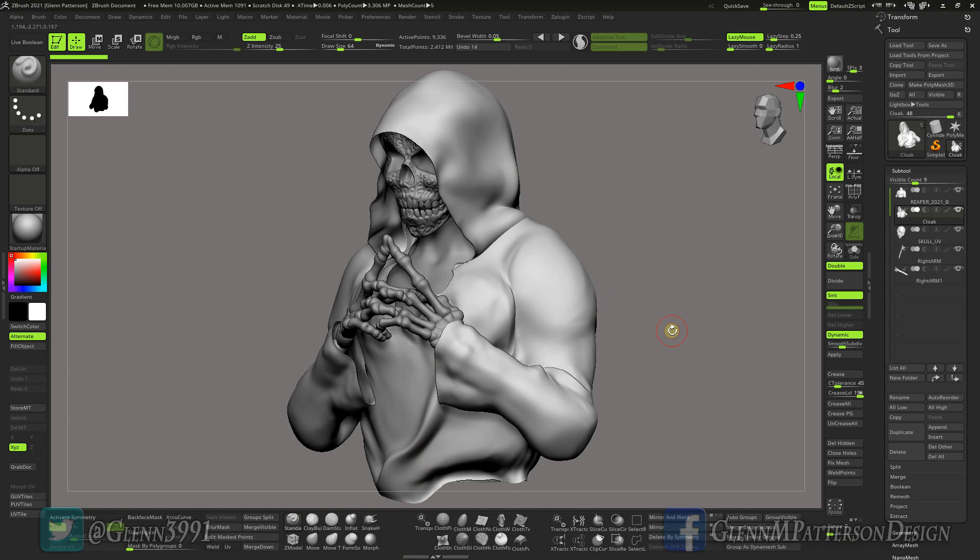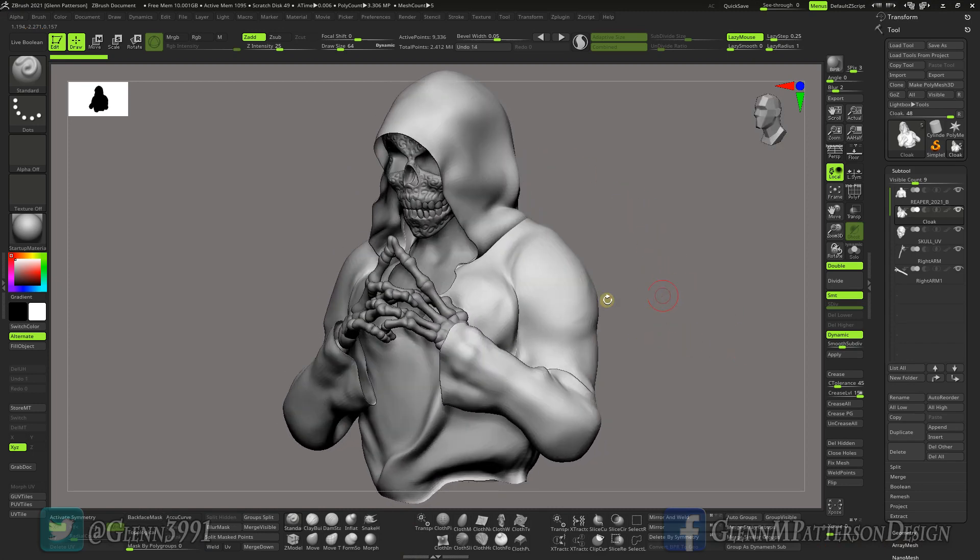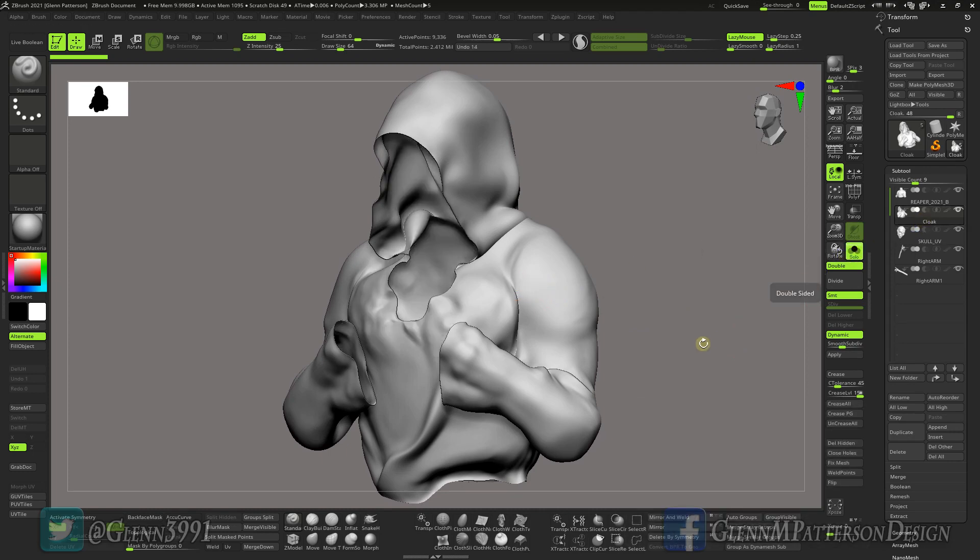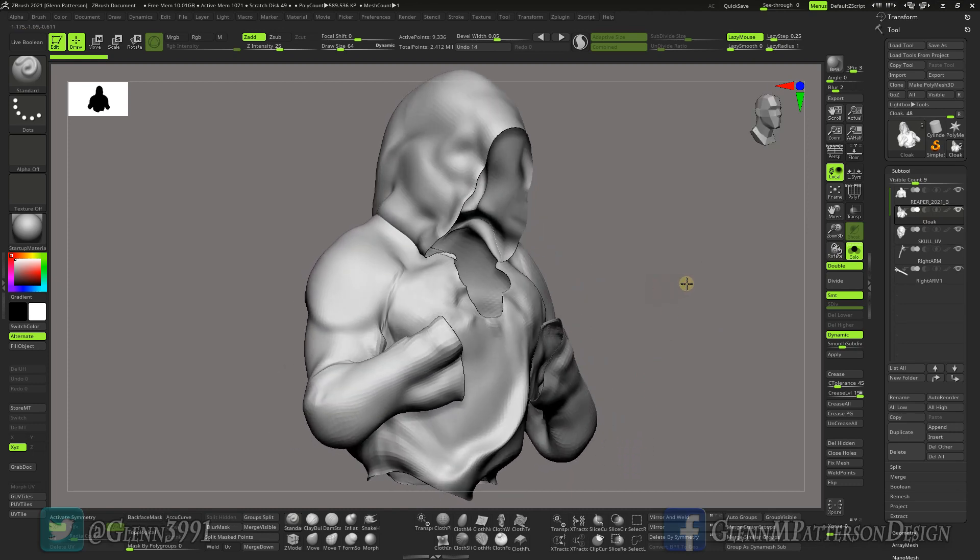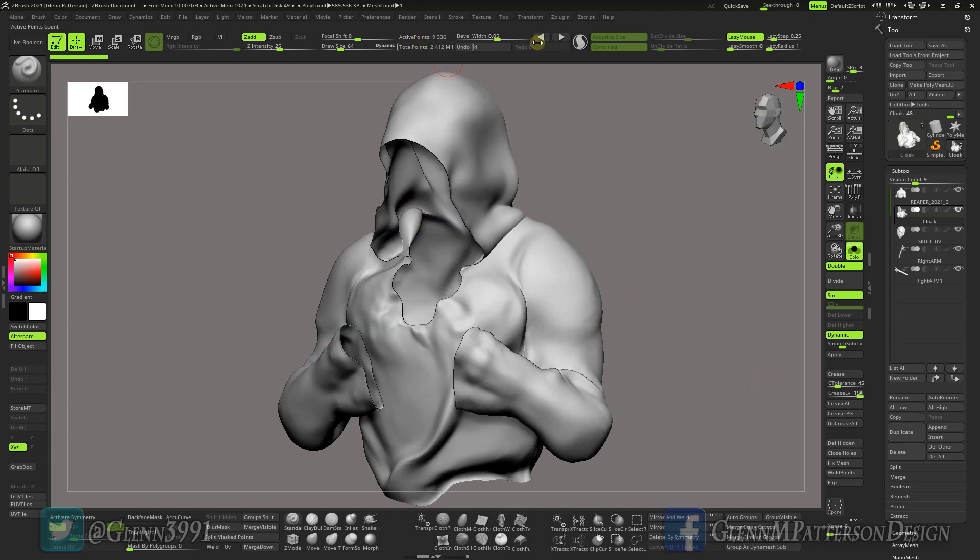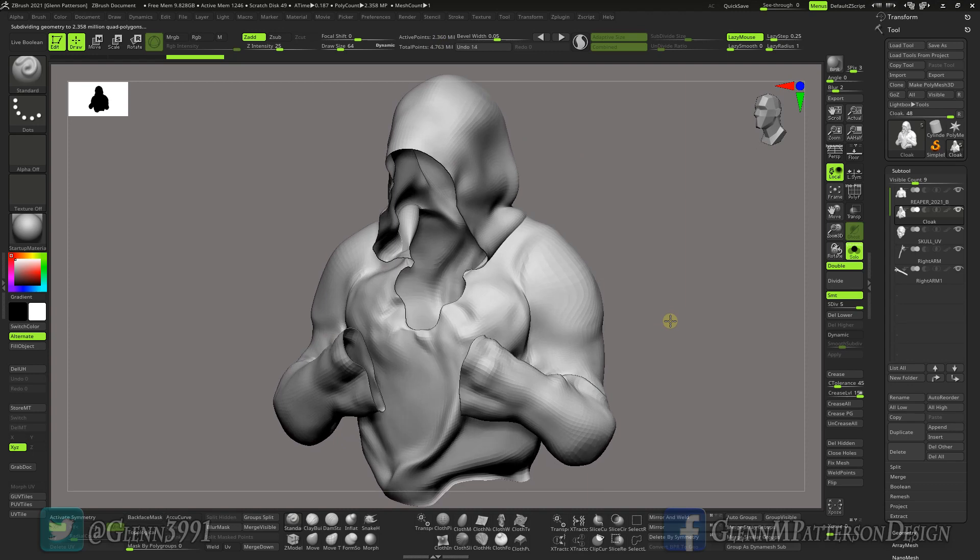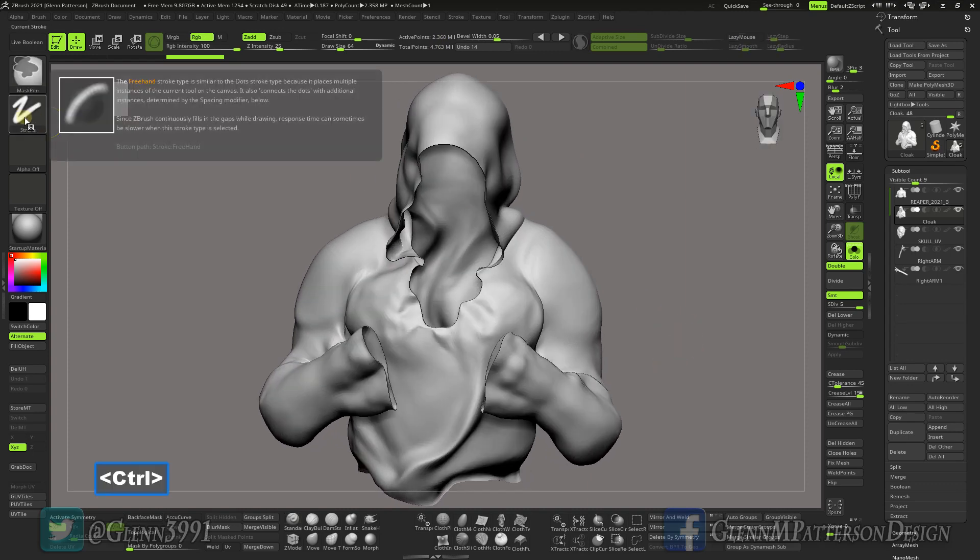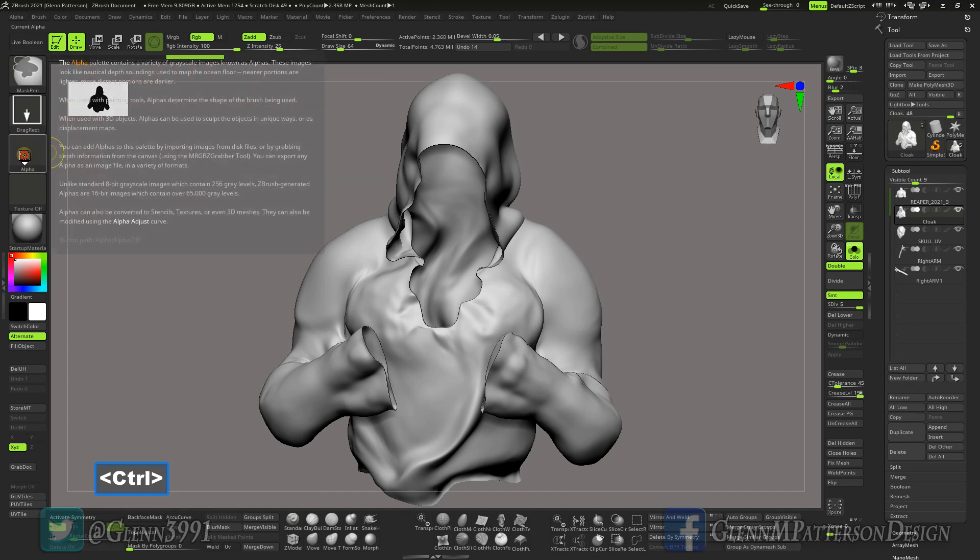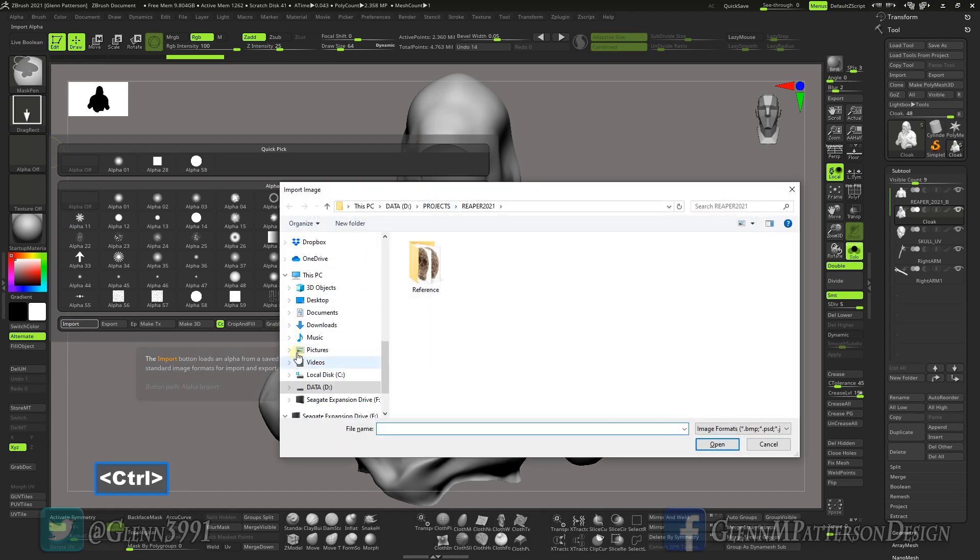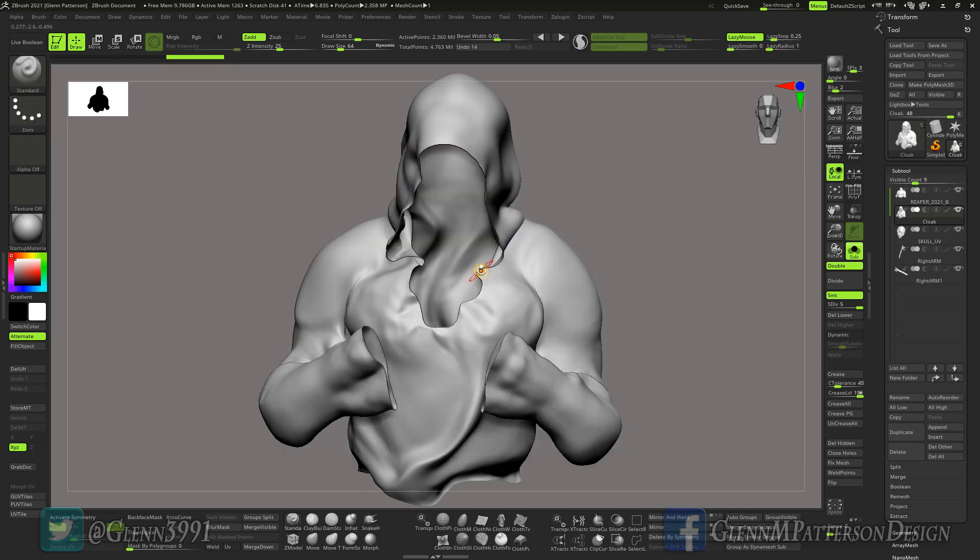Basically we're just going to use this cloak here that I already folded and moved around and got it to where I kind of like it. What we want to do is apply the dynamic subdivision, and then I'm probably going to give it another divide because you want it to be at least a million points. That's going to help with the masking process. If you hold down your control, we're going to change your mask pen to drag rect. Open up your alpha import and I'm just going to grab one of these, we'll do tear two. That's in that torn cloth folder that you put into your macros.